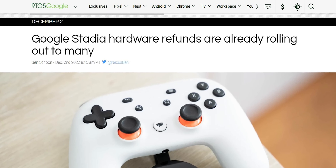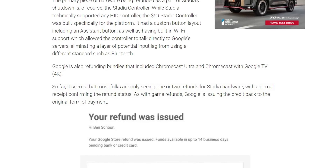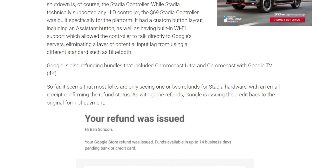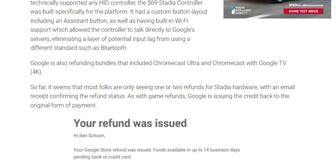Finally, Google started rolling out refunds to Stadia hardware owners as part of the service shutdown. You will be refunded the full amount whether you bought the controller only or the package including the Chromecast Ultra. Those are all the new changes for today — please let me know in the comments what you think about the new video format, and thank you so much for watching.